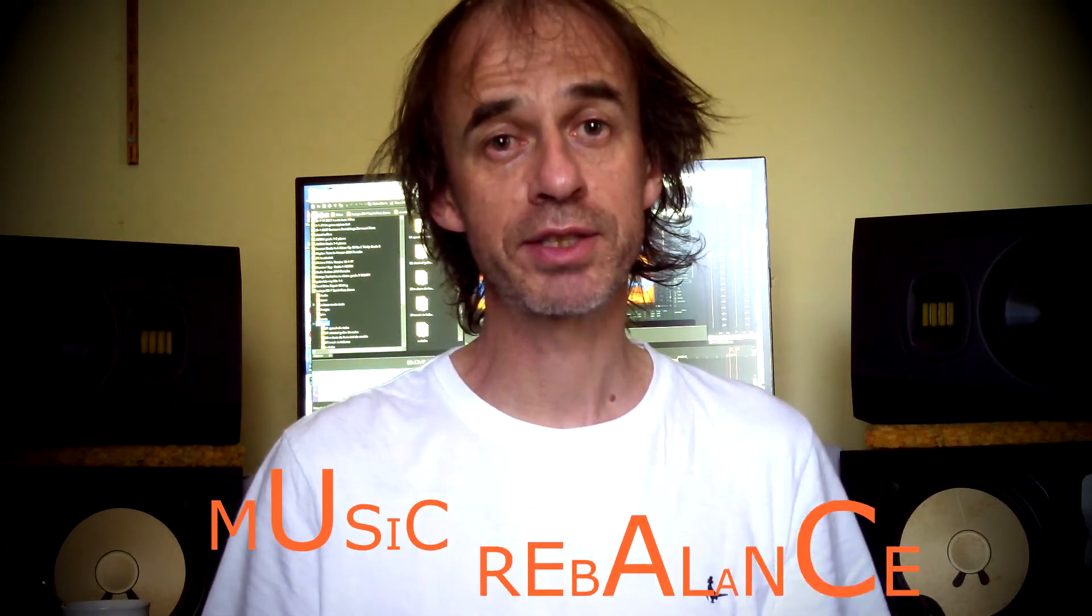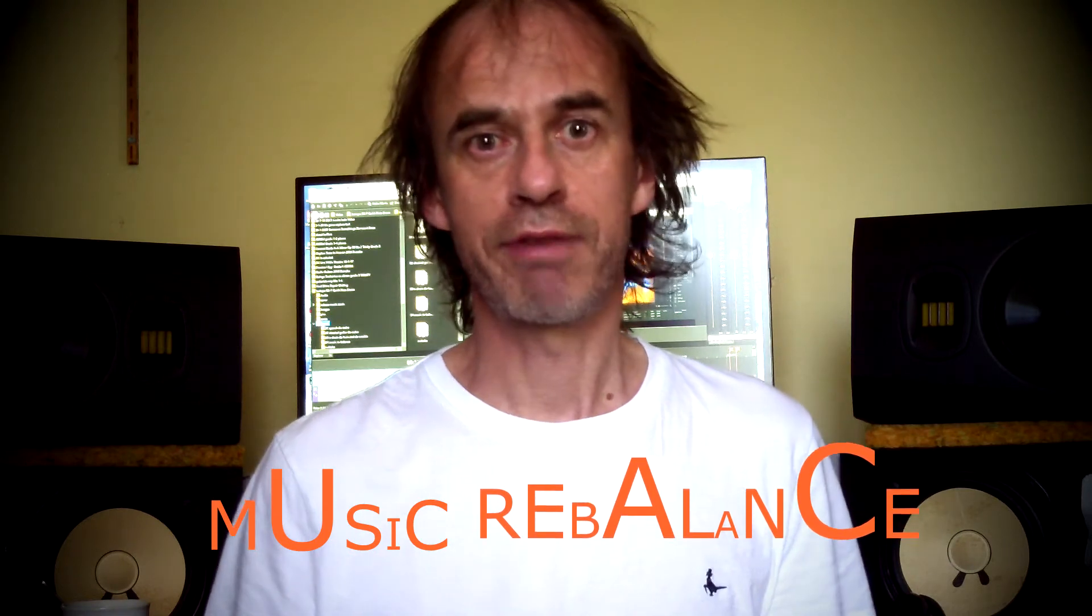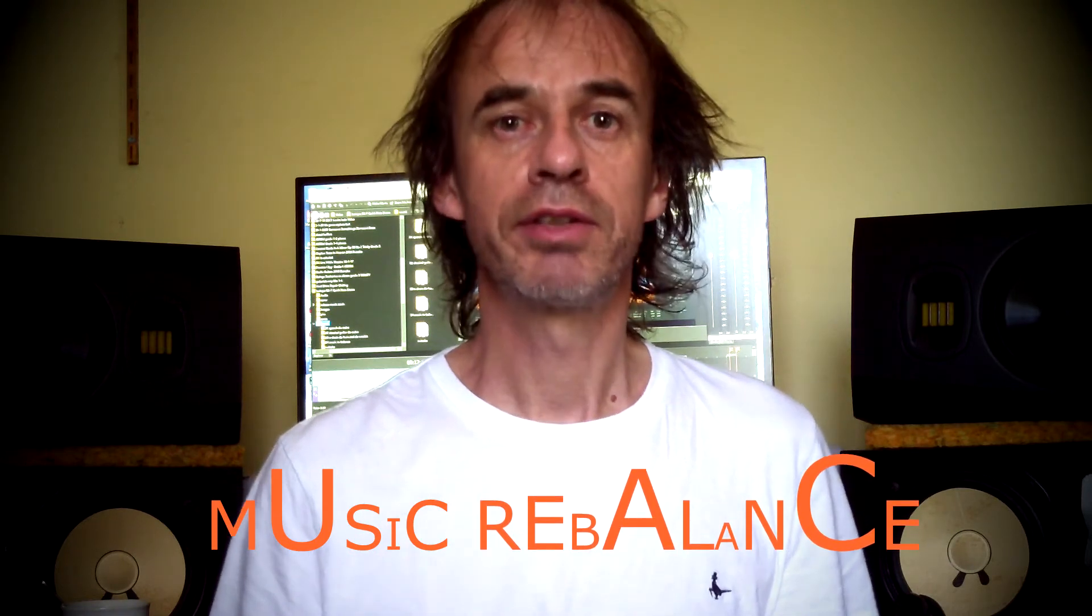Hello everyone. As an iZotope RX7 user, one of the questions I've been asked by people who know about the rebalancing tool regards: is it effective? Does it work quickly? Can you get results?